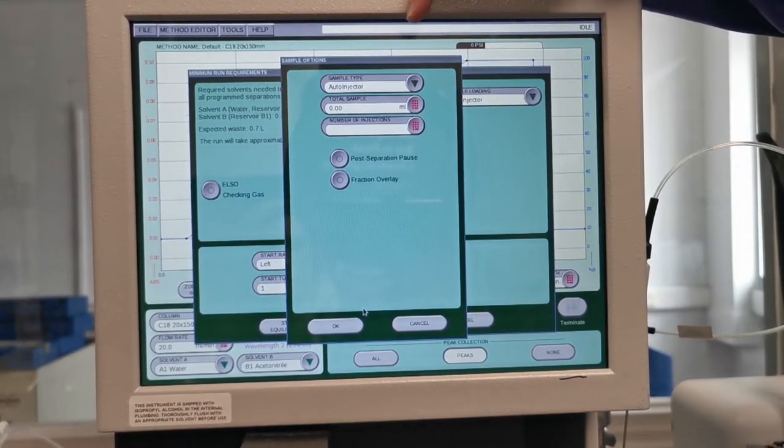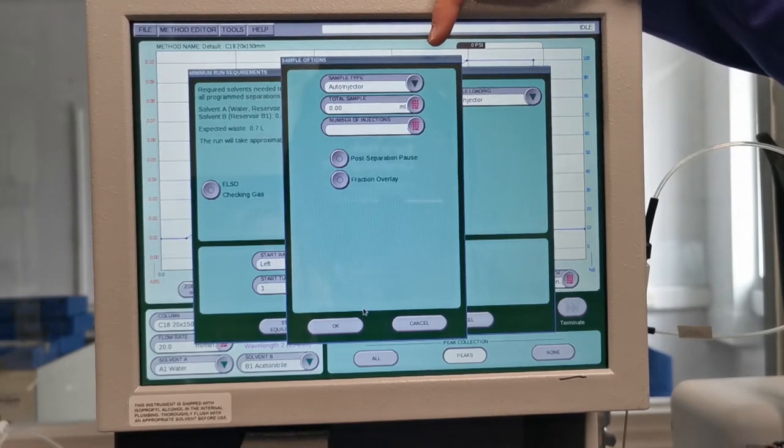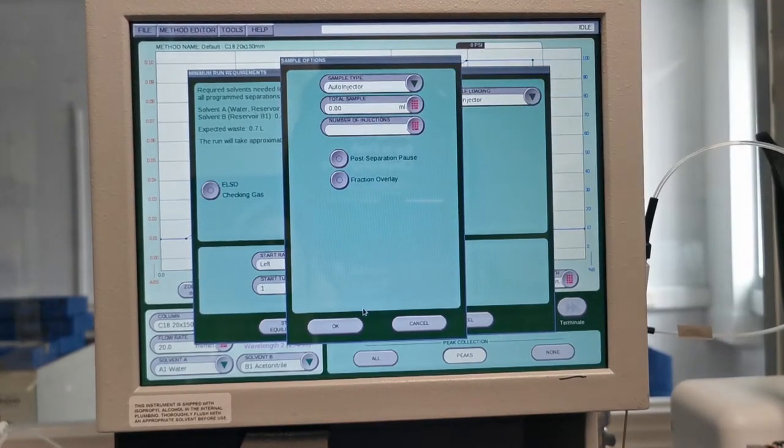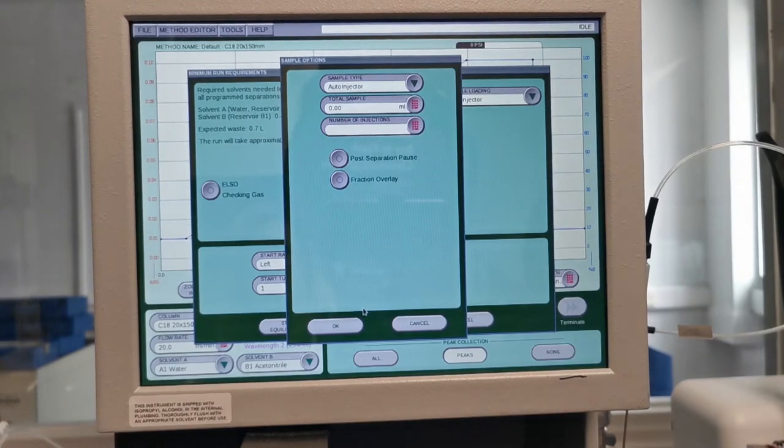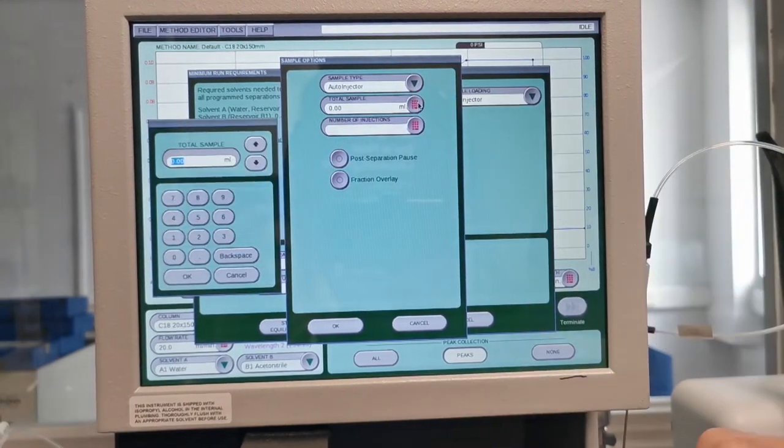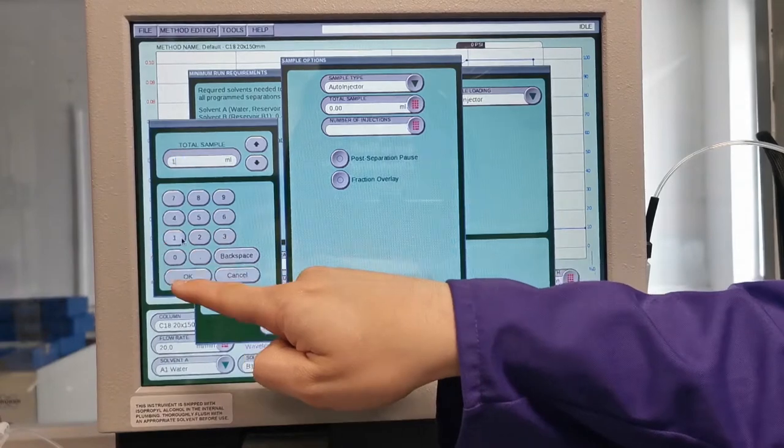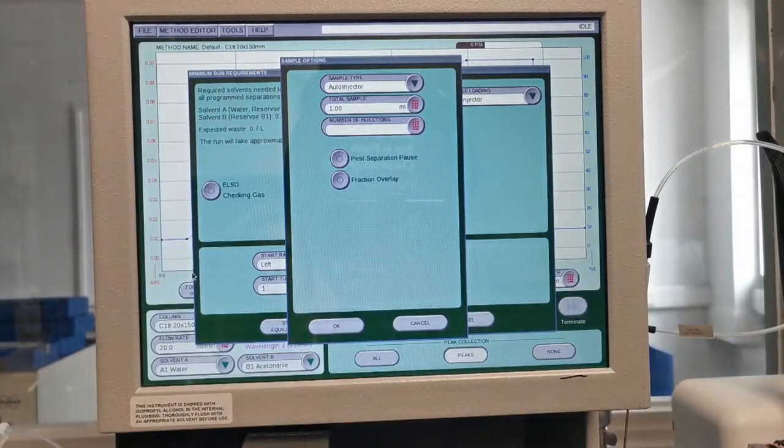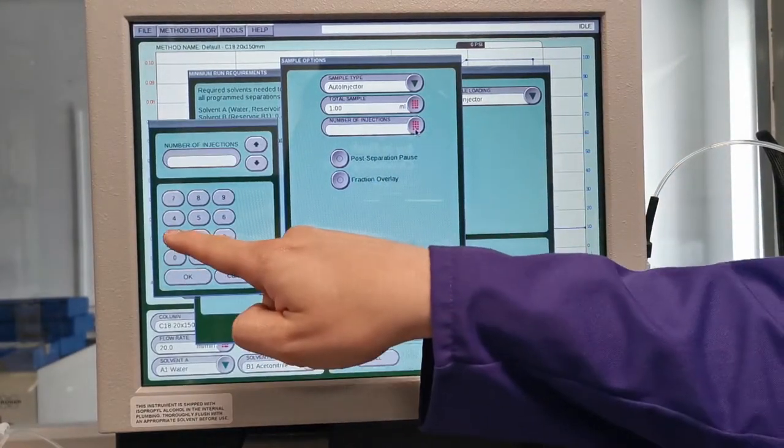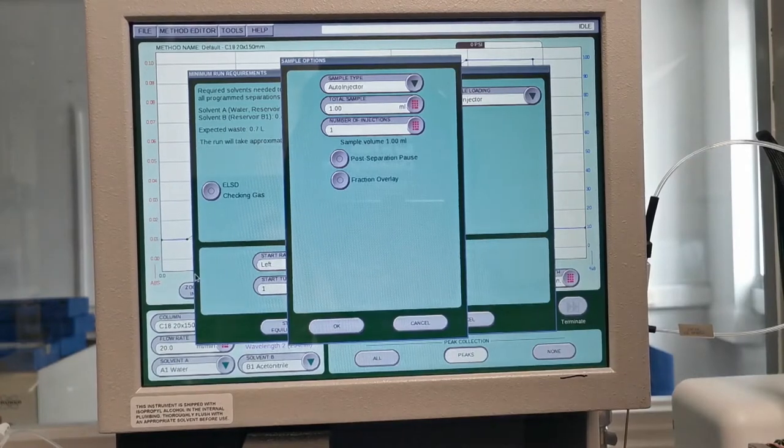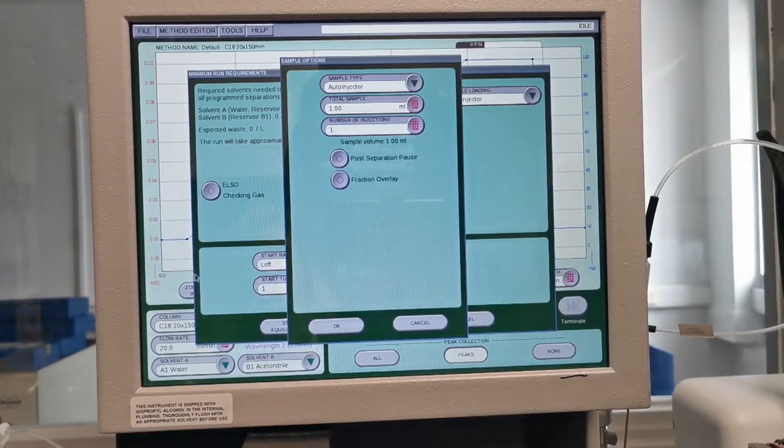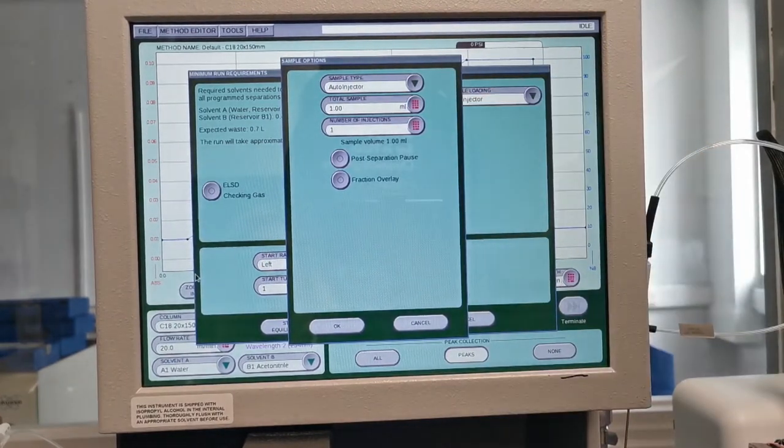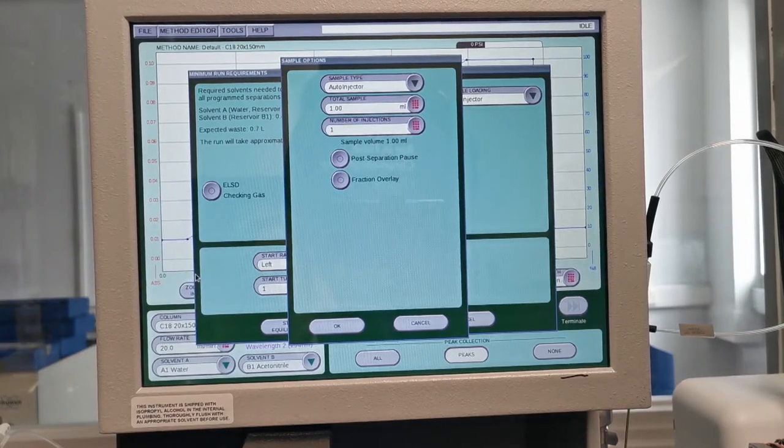As you can see it's already detected that the Auto Injector is there and we then want to tell the system how much sample we want to load. In this particular case we're going to use one milliliter of sample and we're going to do one injection. If we wanted to do multiple injections of the same sample then we could simply choose to add a number of injections there.